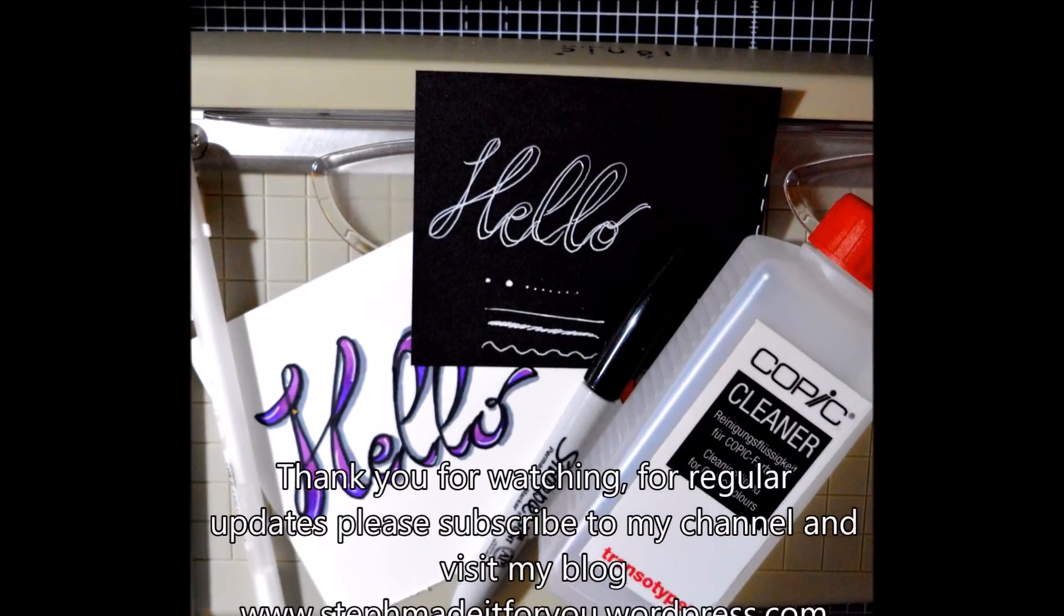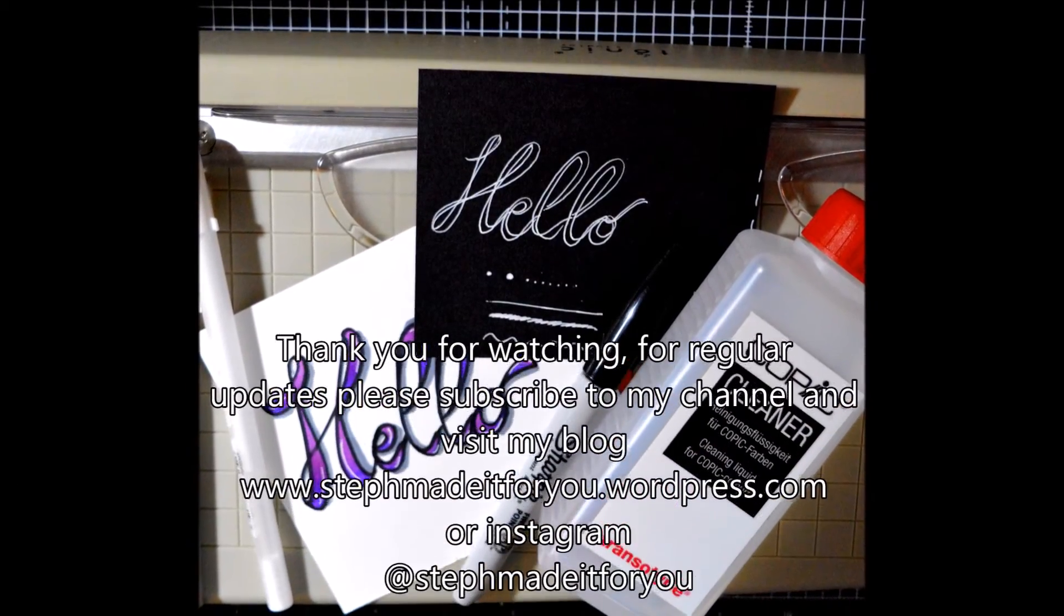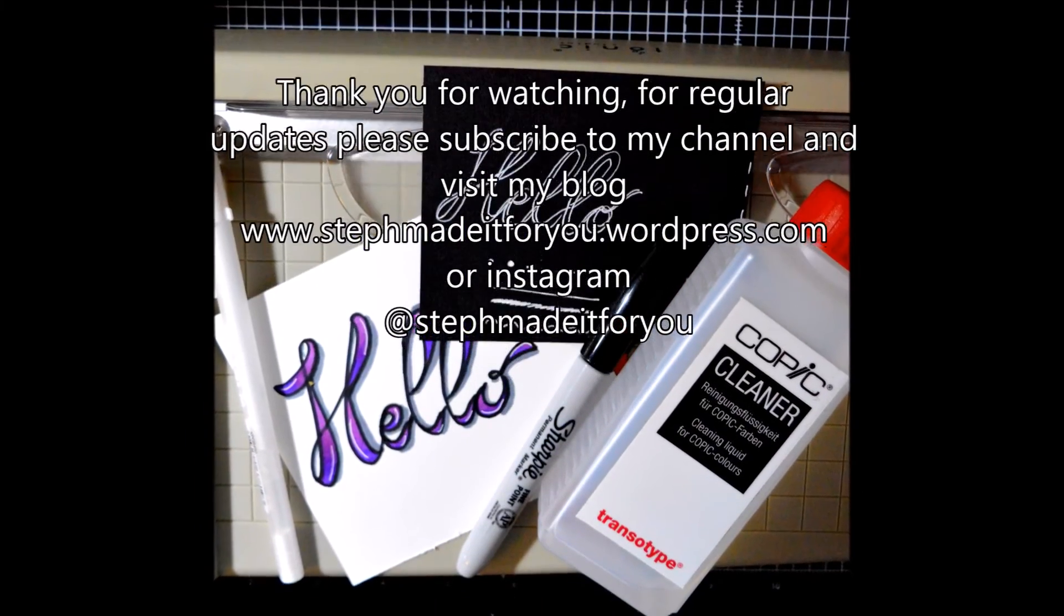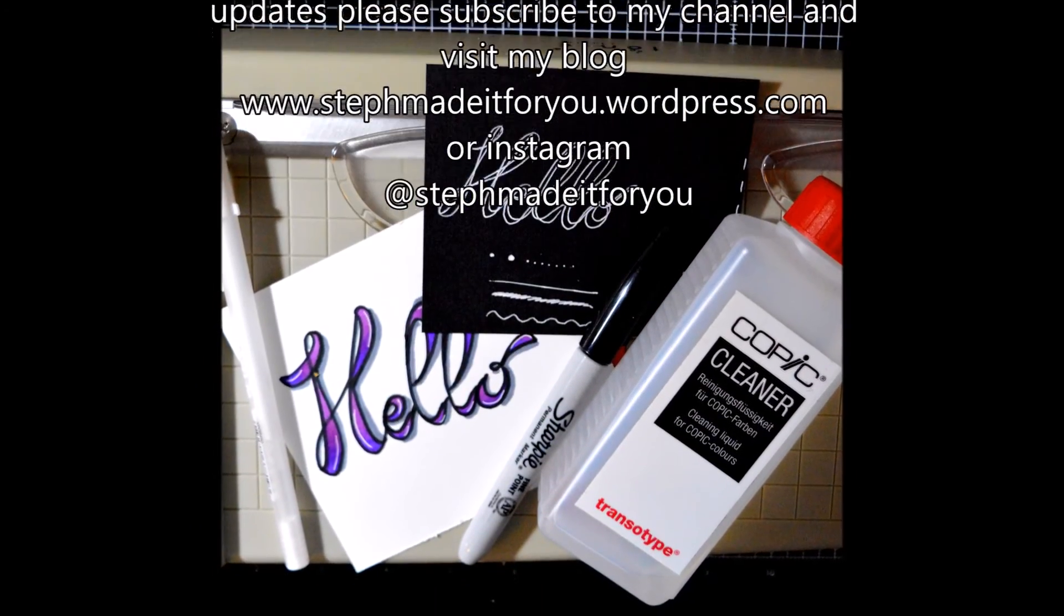So that's it for today. Thank you very much for watching. I hope you'll find it helpful. Have a great day. Bye!